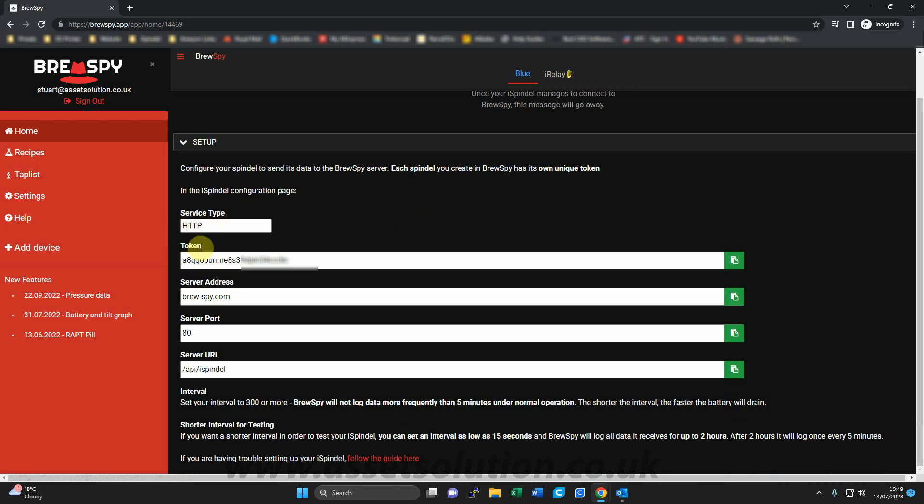So you have the service type, the token, server address, server port, and the server URL. So what we're going to do is show you how to transfer this data onto your iSpindle on the next screen.